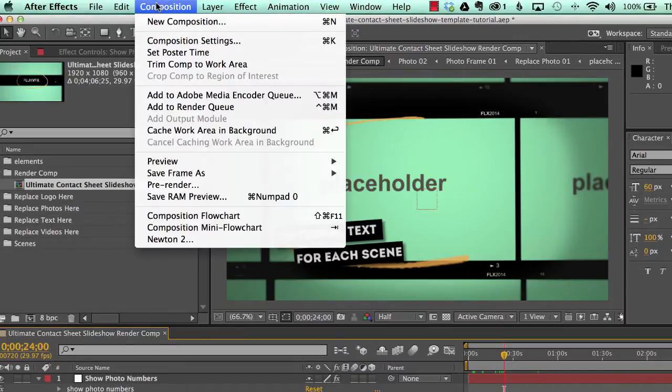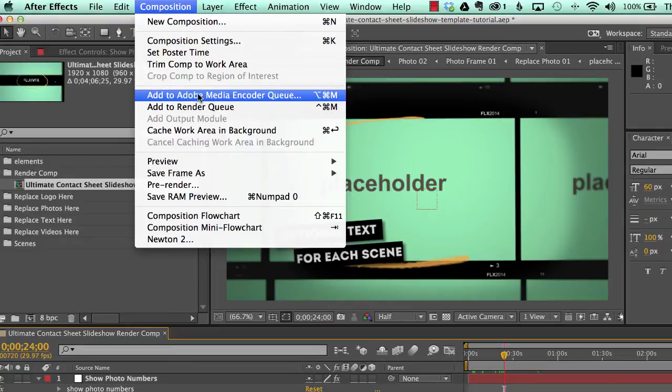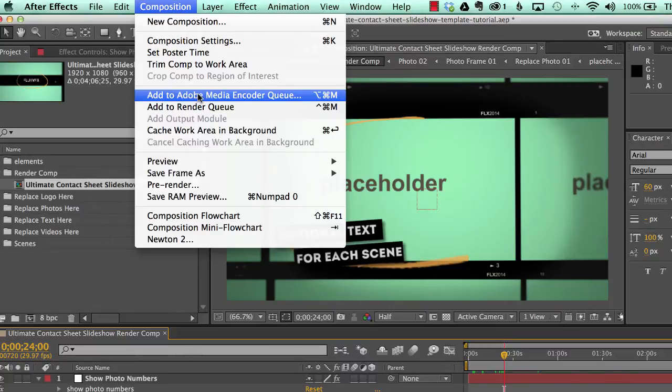You'll go to composition, either add to render queue or add to Adobe Media Encoder, depending on which version of After Effects you're using. Right now for this tutorial, I'm using the latest version, CC.